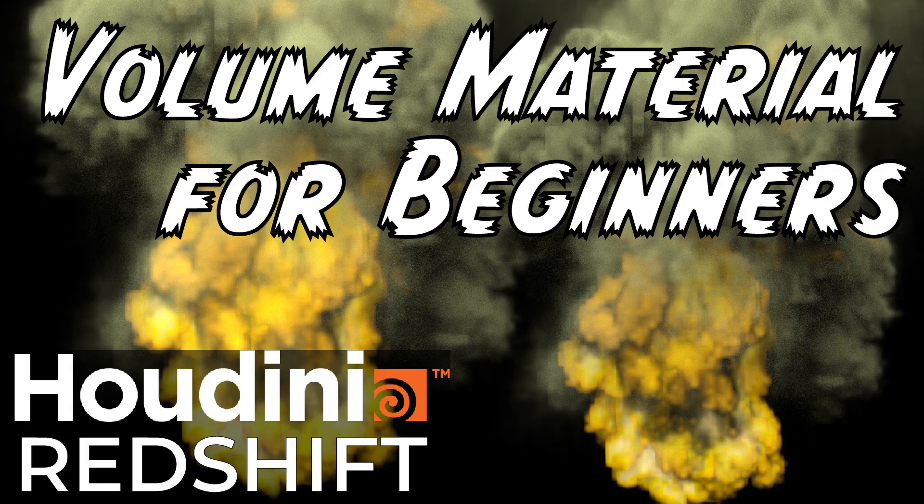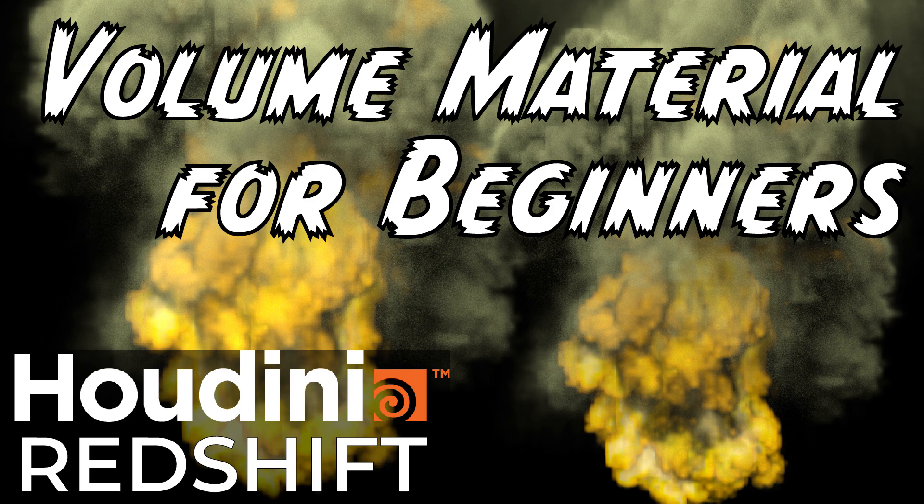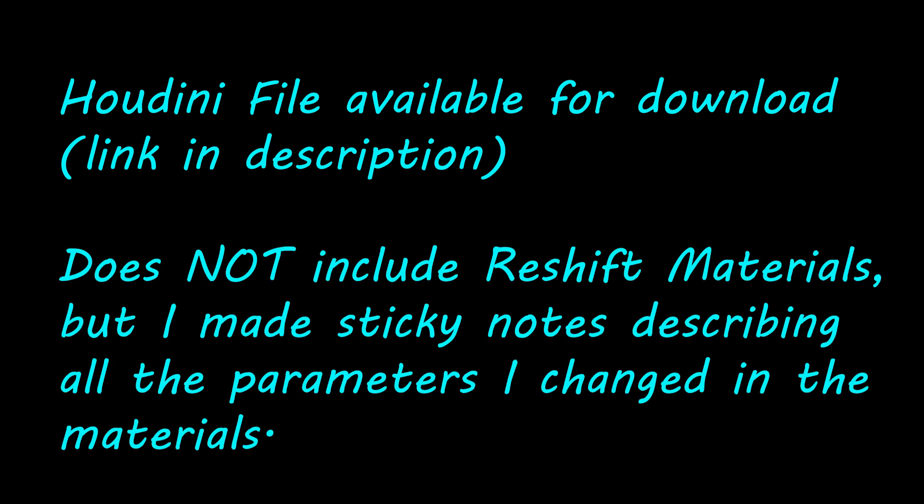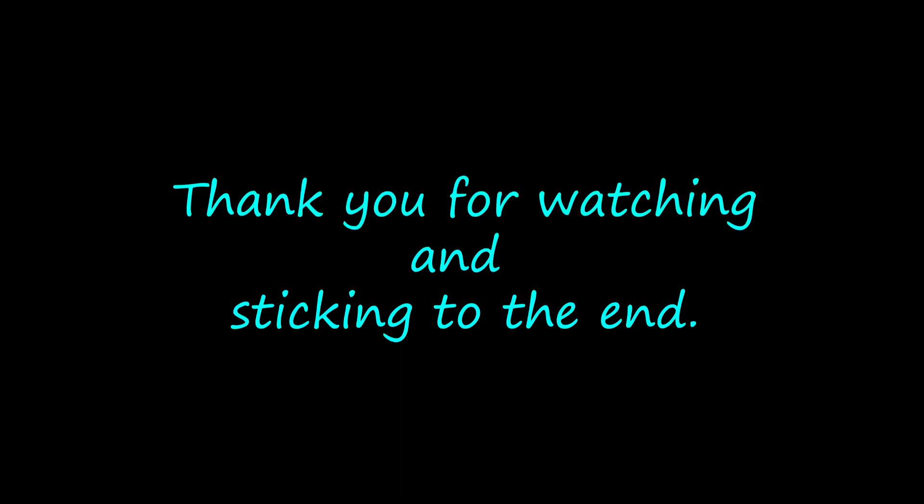This video was meant to be a quick tip video, so I kept it as short as possible. If you need more information on how to render volumes, please check out this video for setting up a volume material, link in the description. I'll post this Houdini file up for download, and again link will be in the description. But it will not include the redshift materials because that goes against the user agreement. I will include sticky notes that describe all the parameters that I've changed in the material so you can easily recreate your own redshift materials. Thank you for watching and sticking to the end.